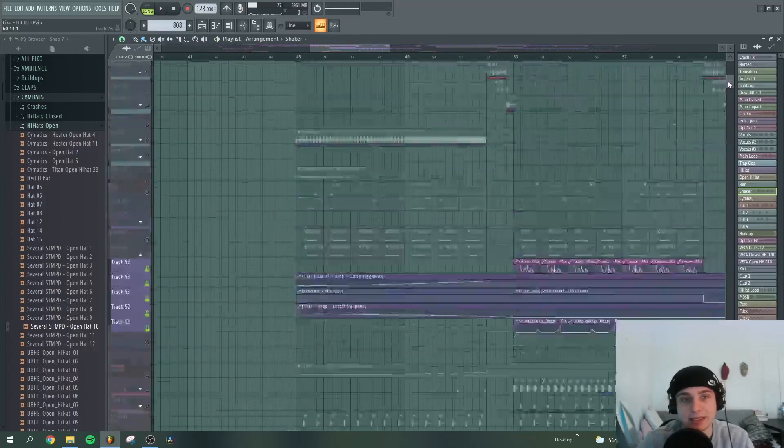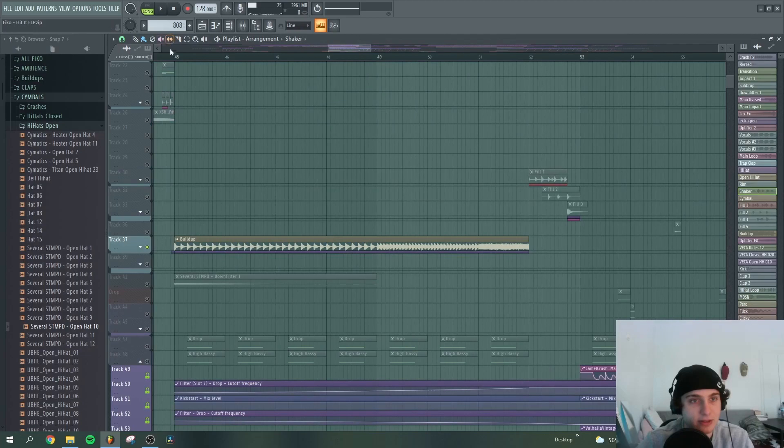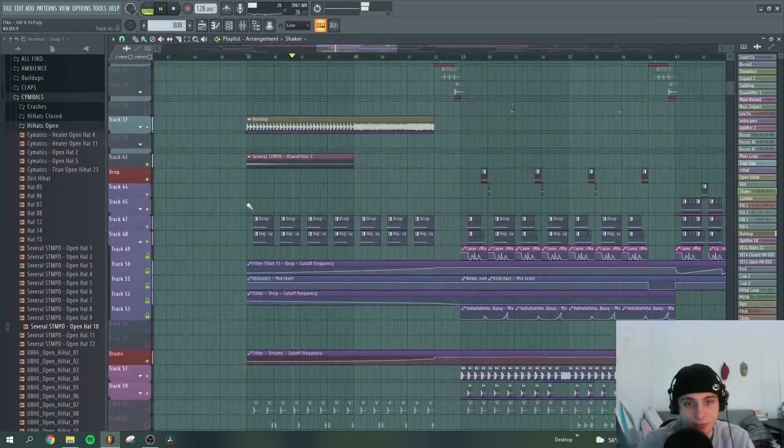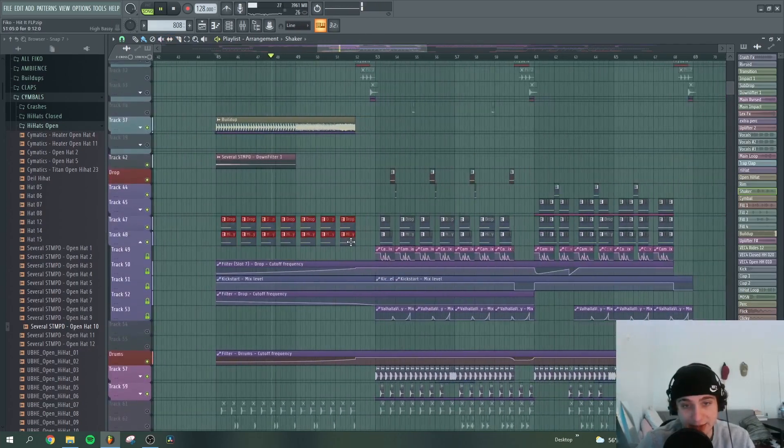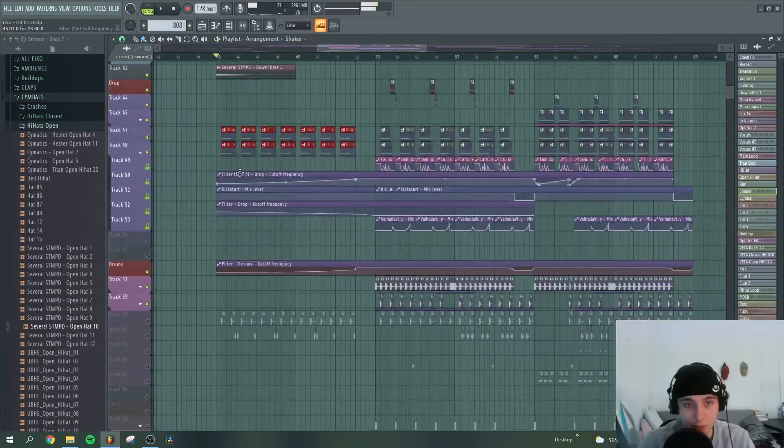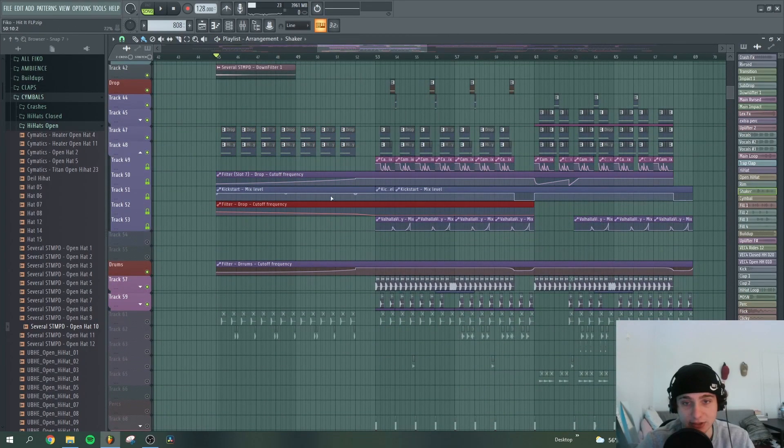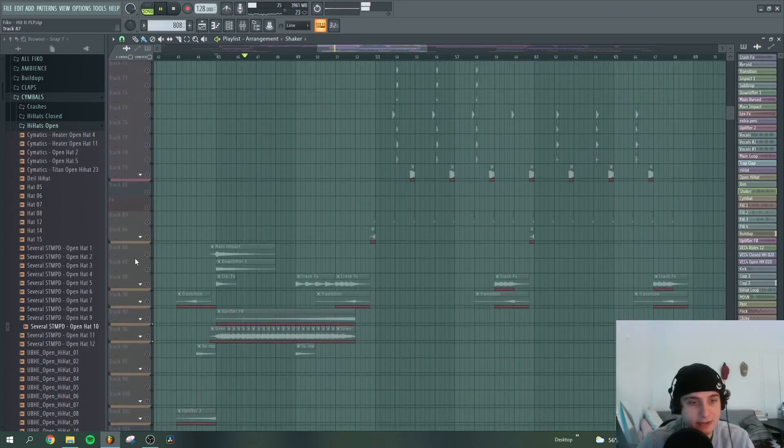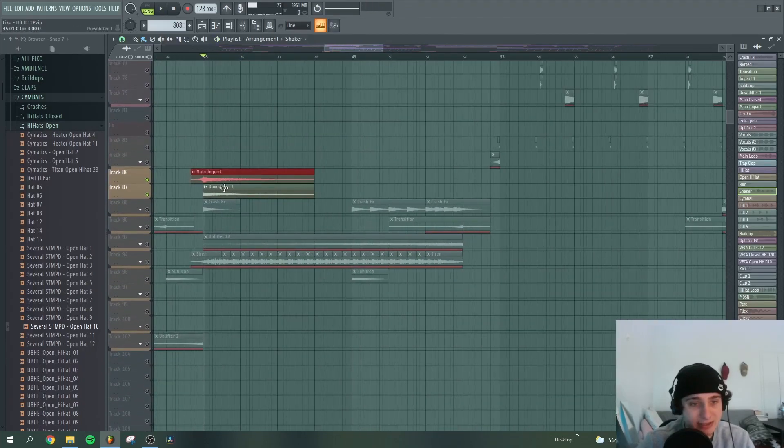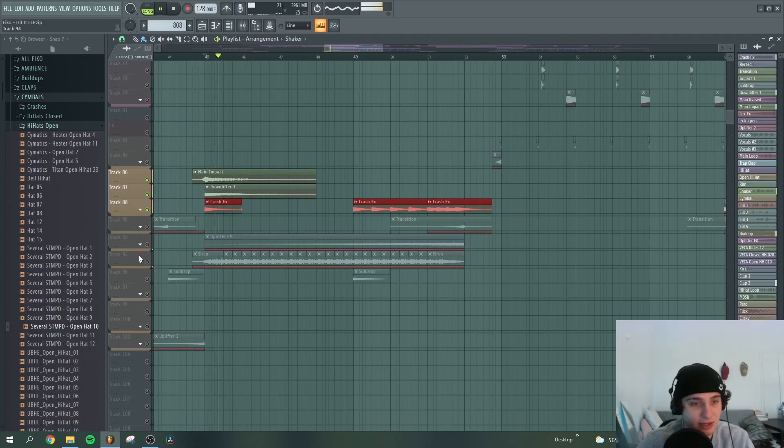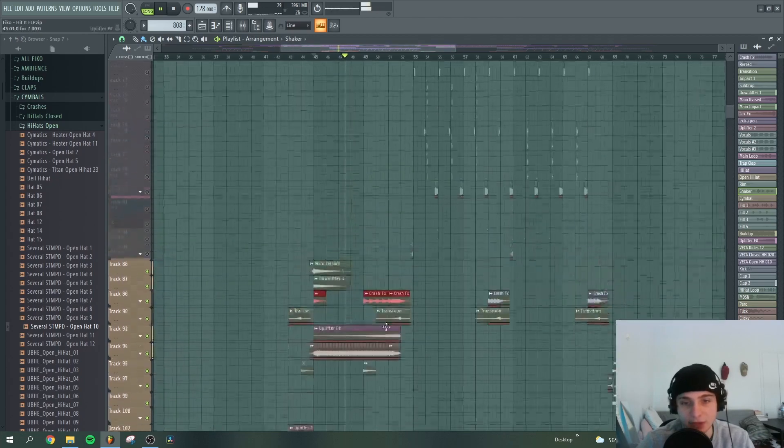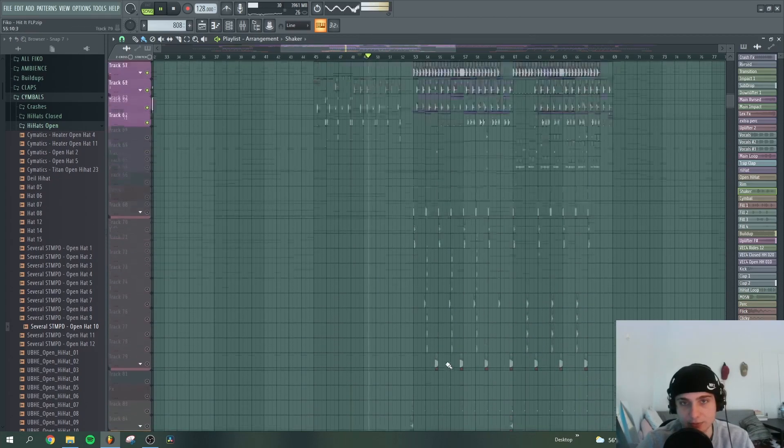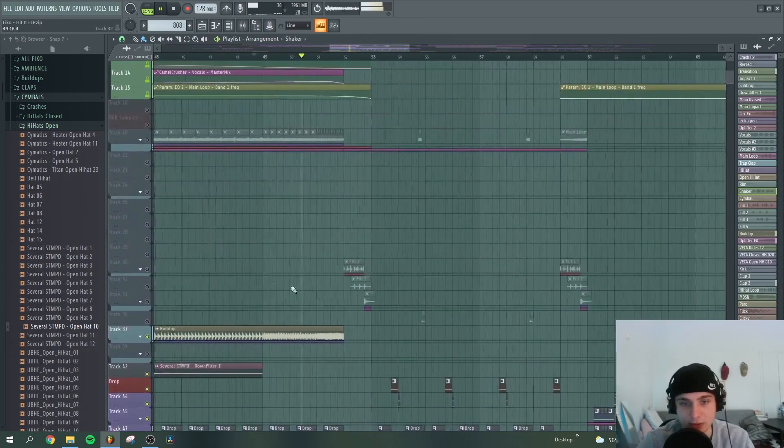And then we go to the build up ladies and gentlemen. So what do we have on the build up? We have the snare drum, the drop that is being introduced with a low-pass filter, a high-pass filter and the side chain. Then we have some extra claps, impact, downlifters, crashes that create this really nice vibe, a siren, an uplifter, a sub drop, really cool.